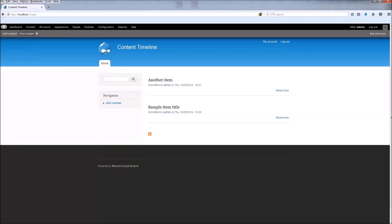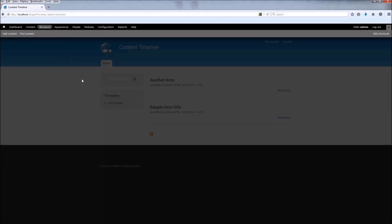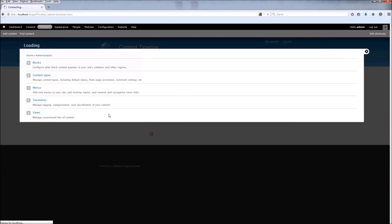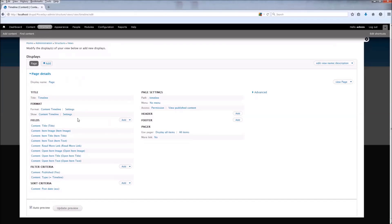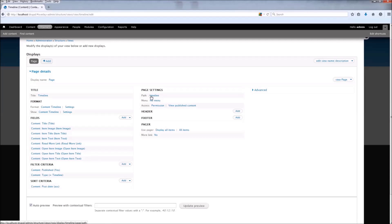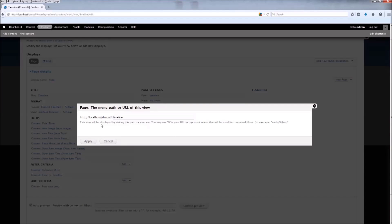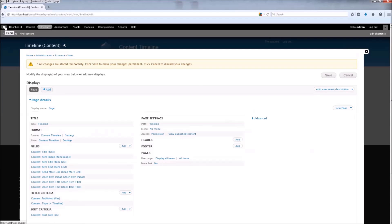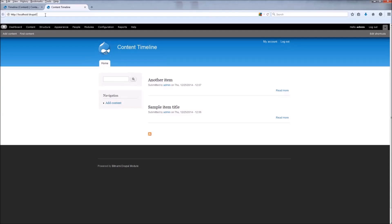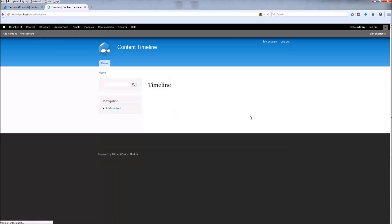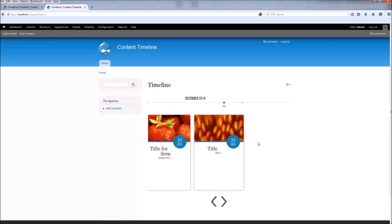Here is our content. Now we can go to Structure and Views and click Edit. Here you can see our fields from the content type Timeline, and by default the path is set to 'timeline'. You can change it, but we're going to use the default value, so cancel. Now you can go to the path — our path is 'timeline' — and here is our Content Timeline.